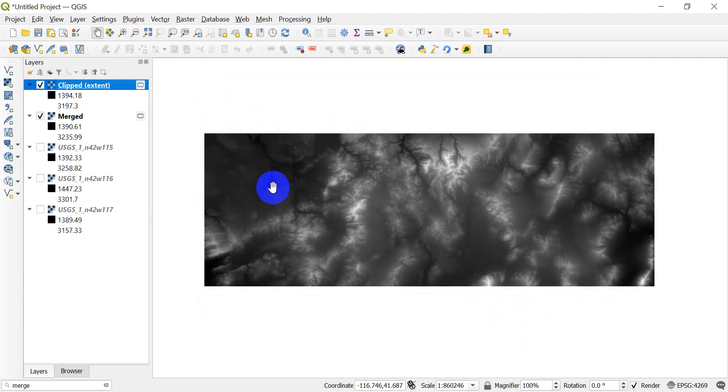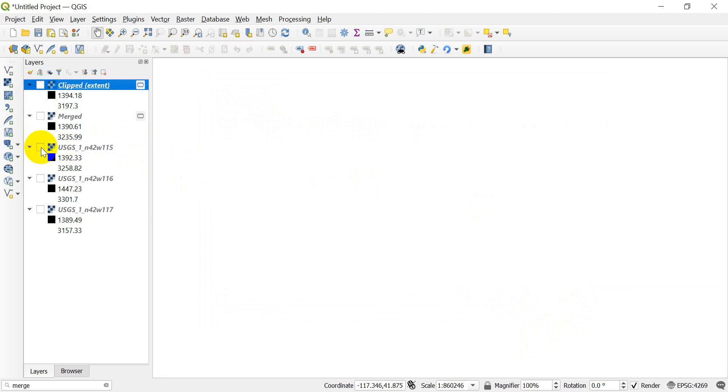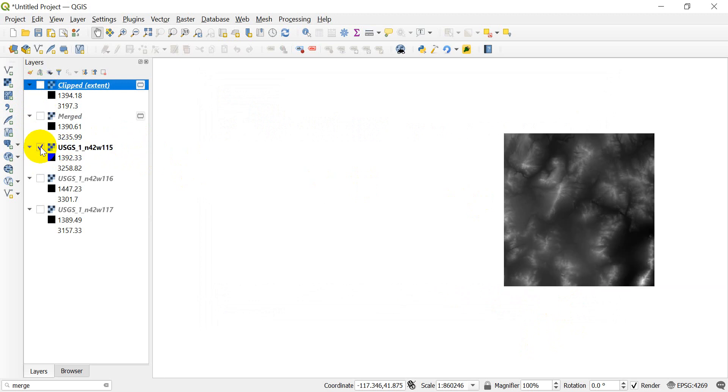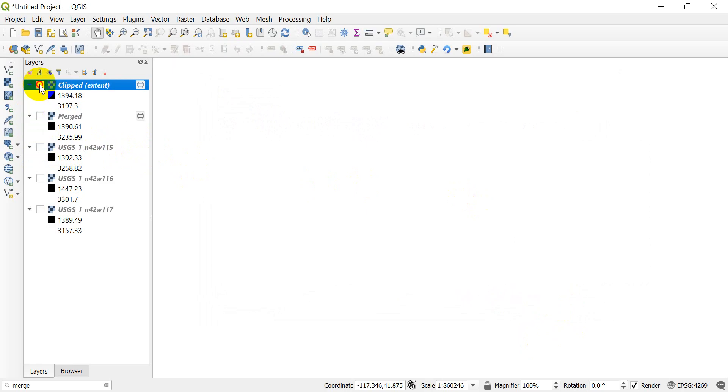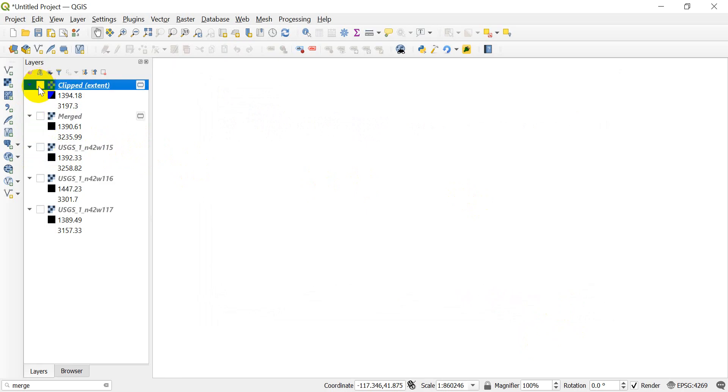And there it's done. Let's turn off the merged layer. You can see that it clipped it to the same extent as that raster layer there. Both of them have the same extent.